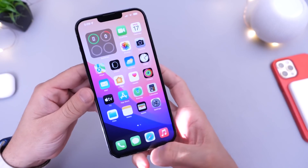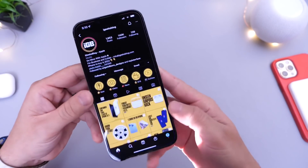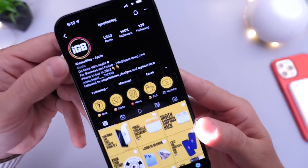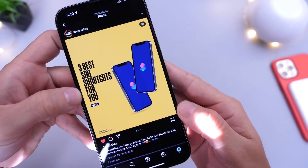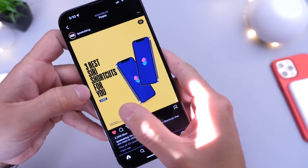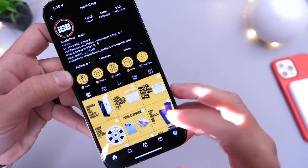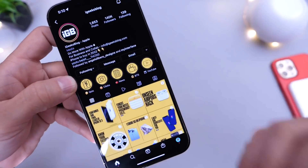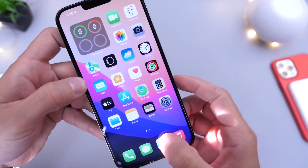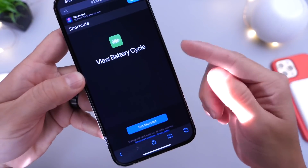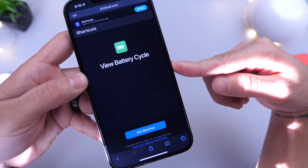This is going to be using a Siri shortcut, and big shout out over on Instagram to iGeeksBlog — they were the ones that posted about this information and I wanted to share it with you guys. Make sure you head on over to their Instagram, click like on their post, and let them know that I sent you. This is a super awesome shortcut, which of course will be linked in the description. It's called View Battery Cycles.